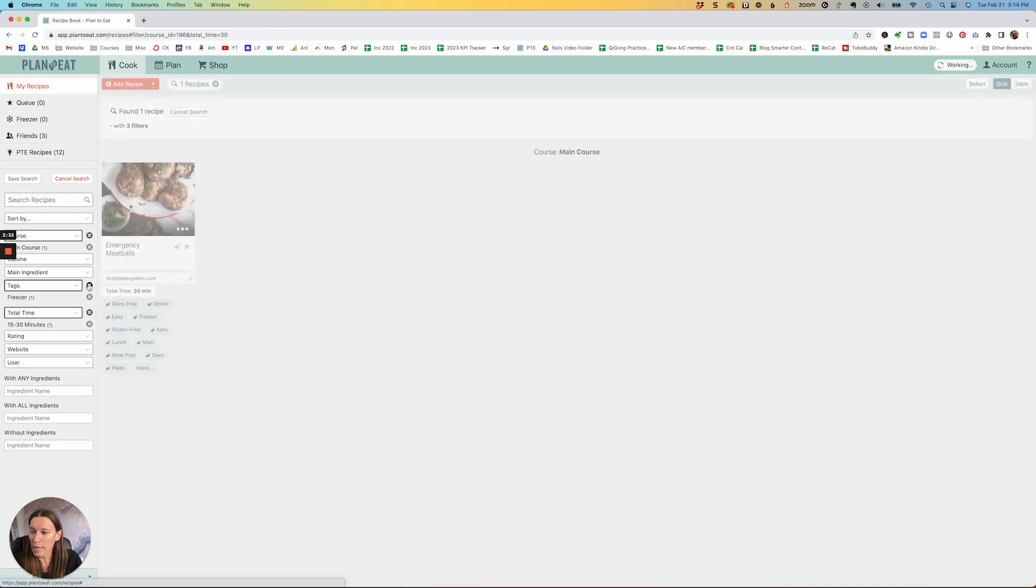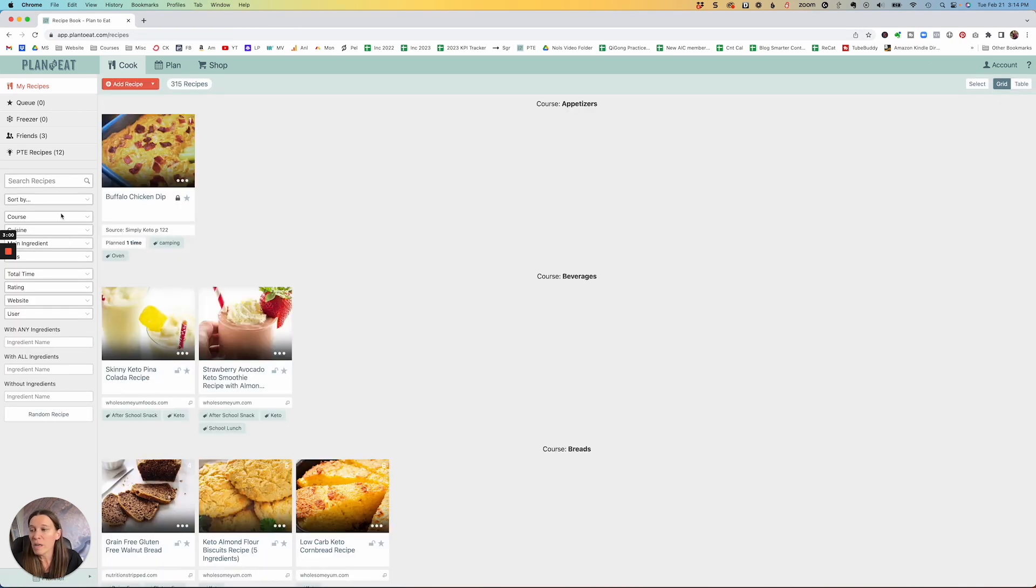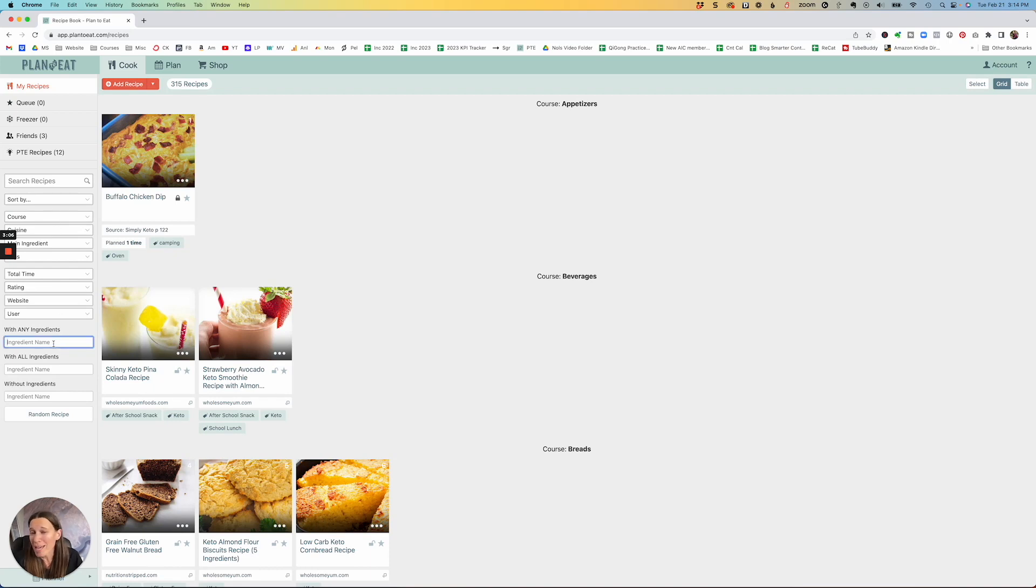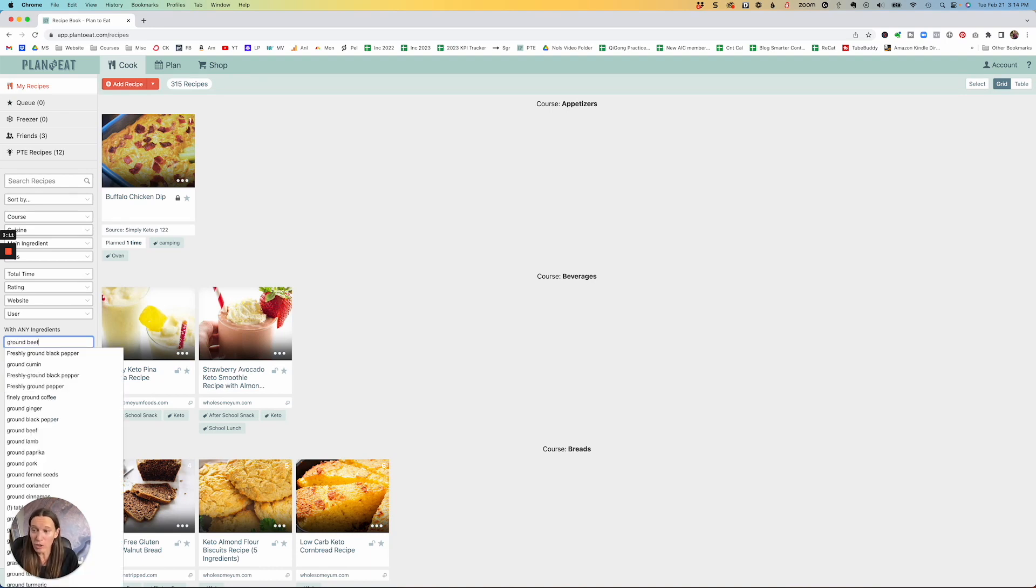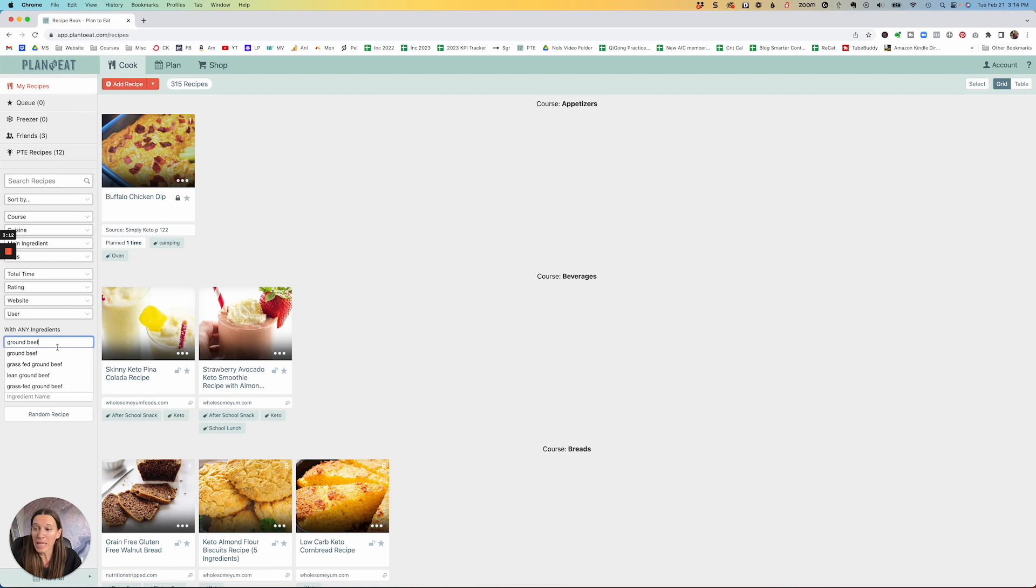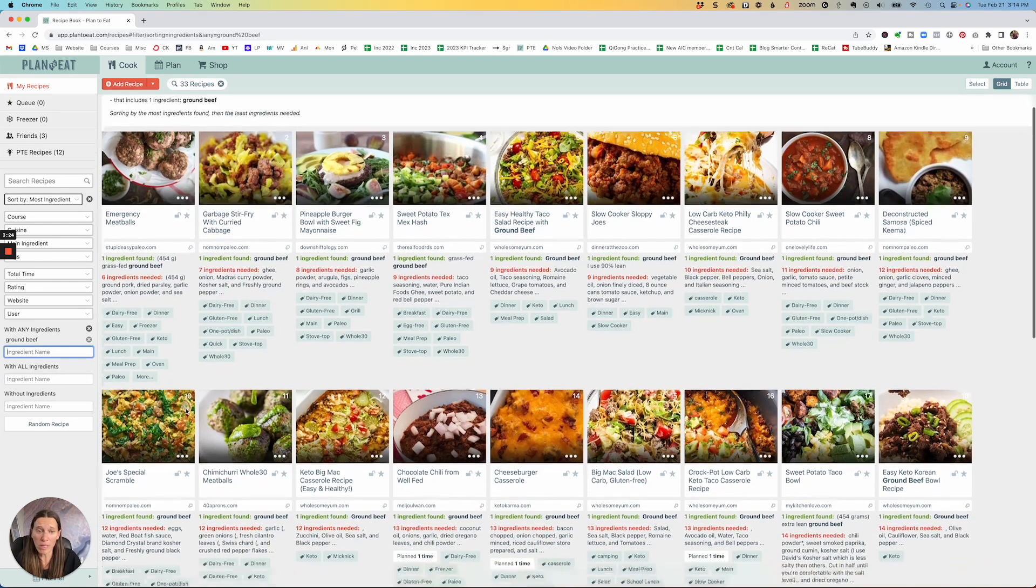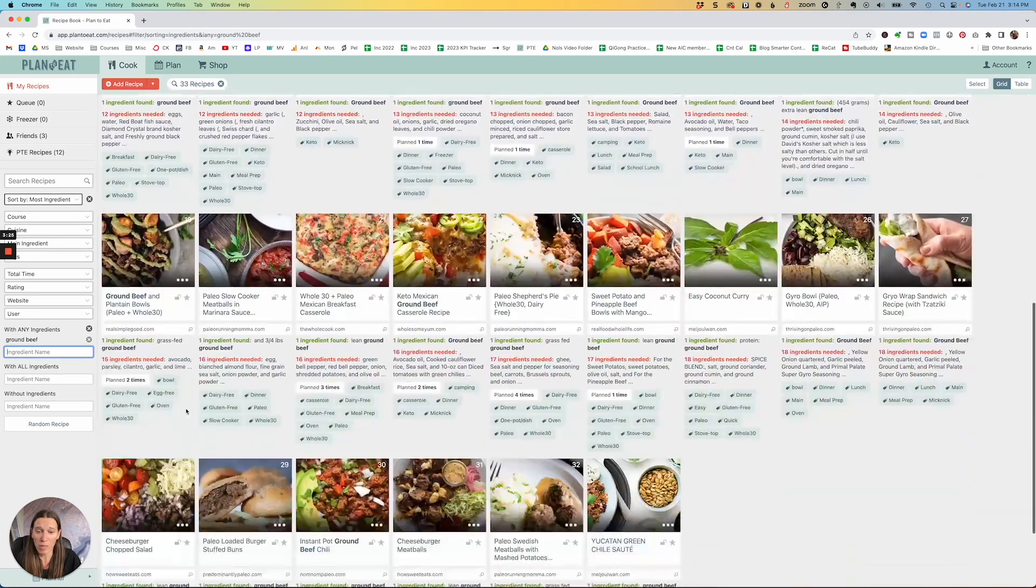So these emergency meatballs are, for example. I'm going to delete that tag. And then say maybe it's dinner time and you want to know anything that is made with ground beef because you have ground beef that is in the freezer or in your fridge and you need to use it. So you could put in here ground beef as your main ingredient and see what pops up.